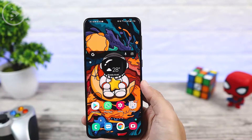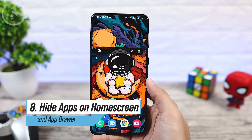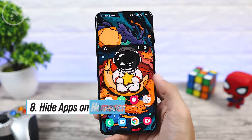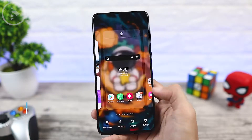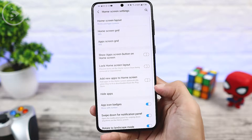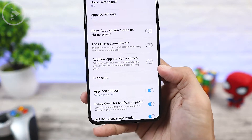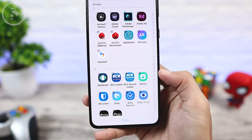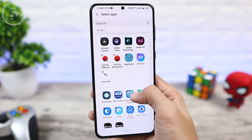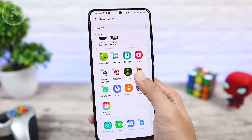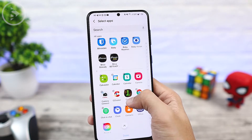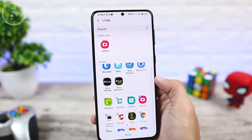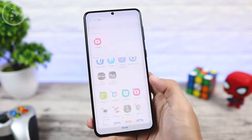Additionally, you can also hide icons on the home screen. If there is an app icon that you don't want to appear on the home screen or in the app drawer, you can go to the home screen settings, then select the hide apps option. In the hide apps settings, you just need to select the application icon that you want to hide. For example, let's select the camera application, then click the done button at the bottom.